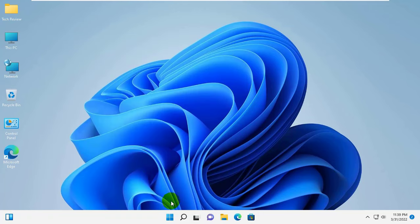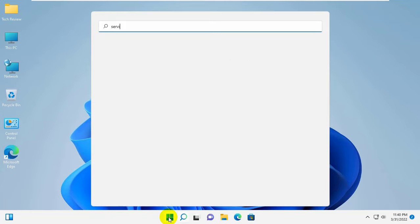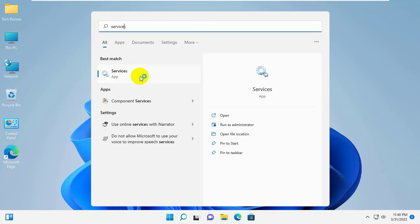Click on the Start menu and type Service. After the service appears, click on it.